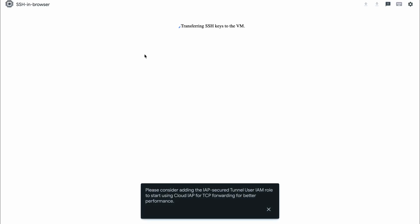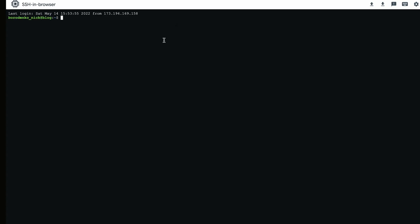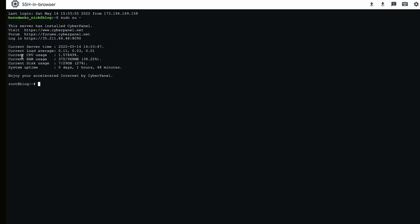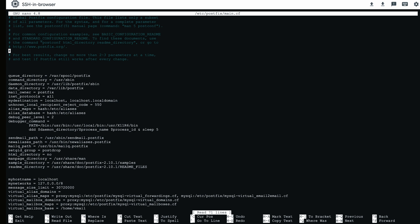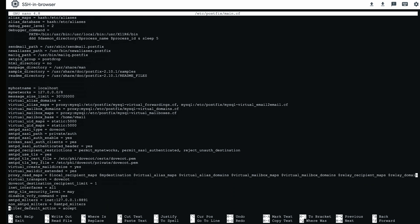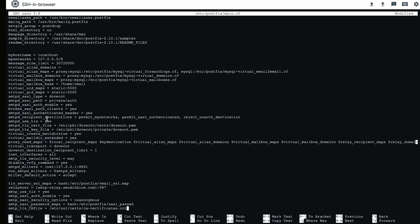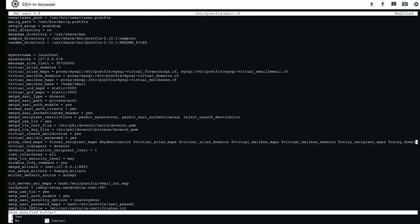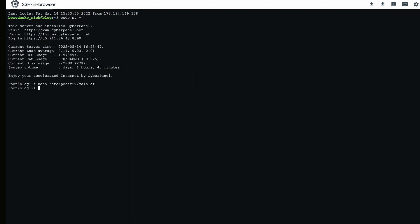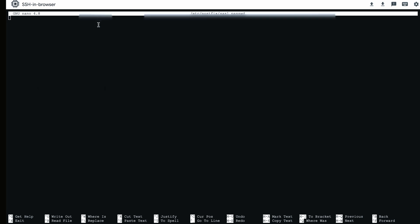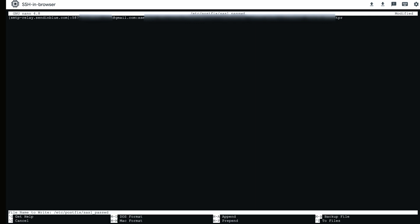Now switch to the Google Cloud Platform and use the SSH button to connect to your server. Copy and paste commands from the description below. Scroll to the bottom using your arrow-down key and paste the code. Press Ctrl+X (or Command+X on Mac) to close the editor and press Y when prompted to save. Press Enter to confirm the file name. You will need to enter your SendInBlue account email along with the SMTP key you received. Refer to the description to correctly format this line, then save the edited file.